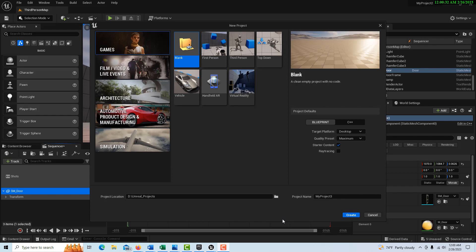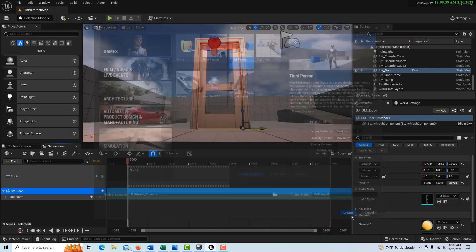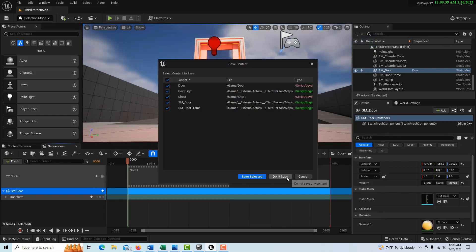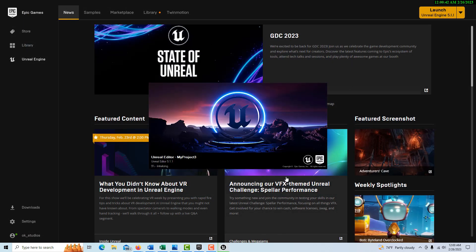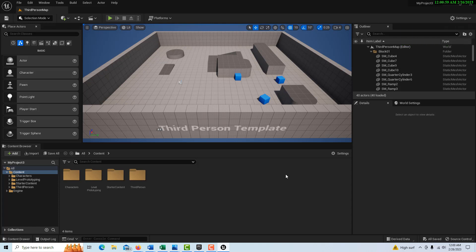To start, we're just going to go to third person, start a content blueprint, and just hit create. It takes a minute to load up as always. I hope to be making a series of tutorials on the sequencer because I'm coming to understand it's such an integral part of Unreal Engine — it's not just for filming, it's as much for animation as it is for filming.